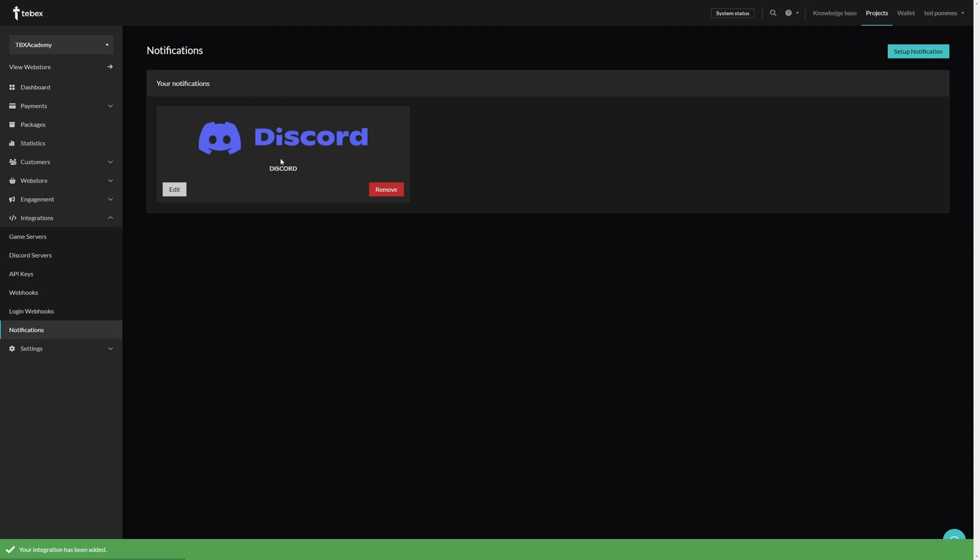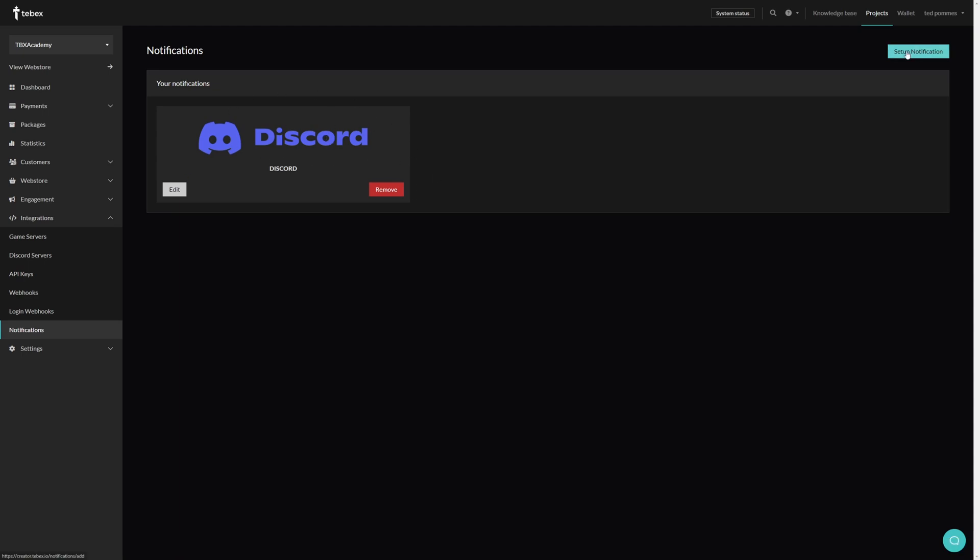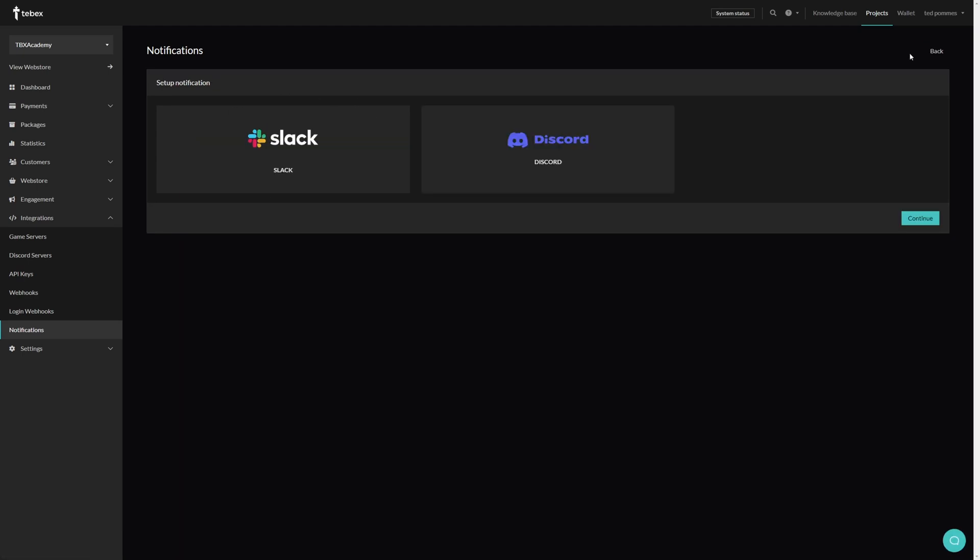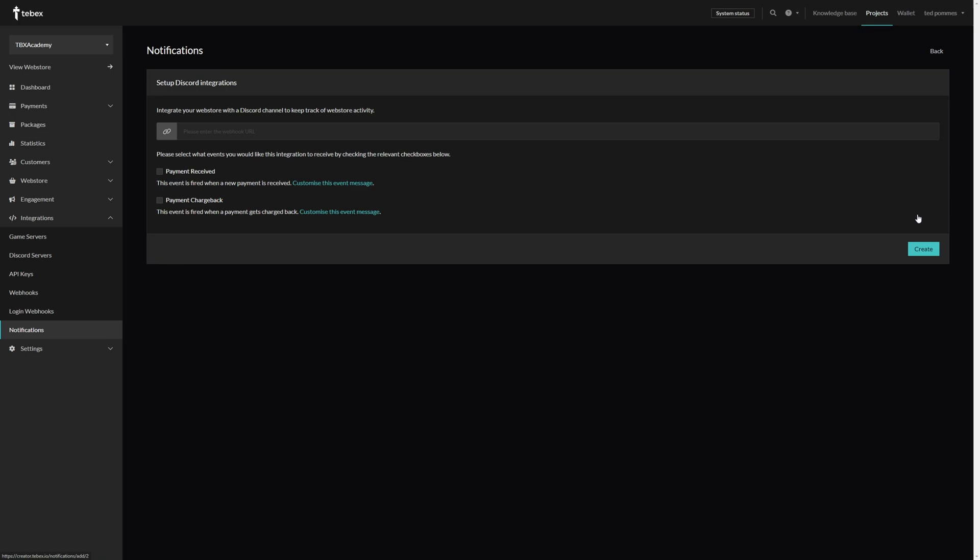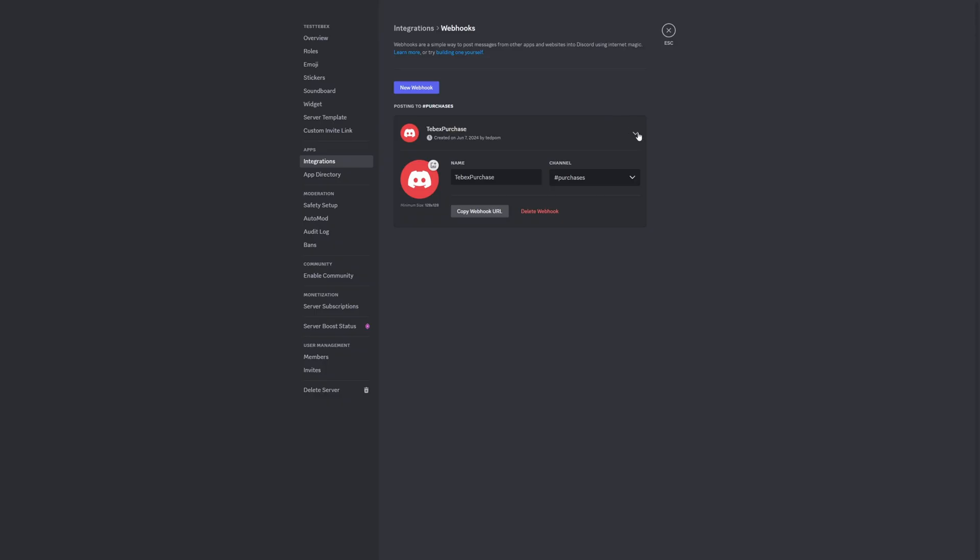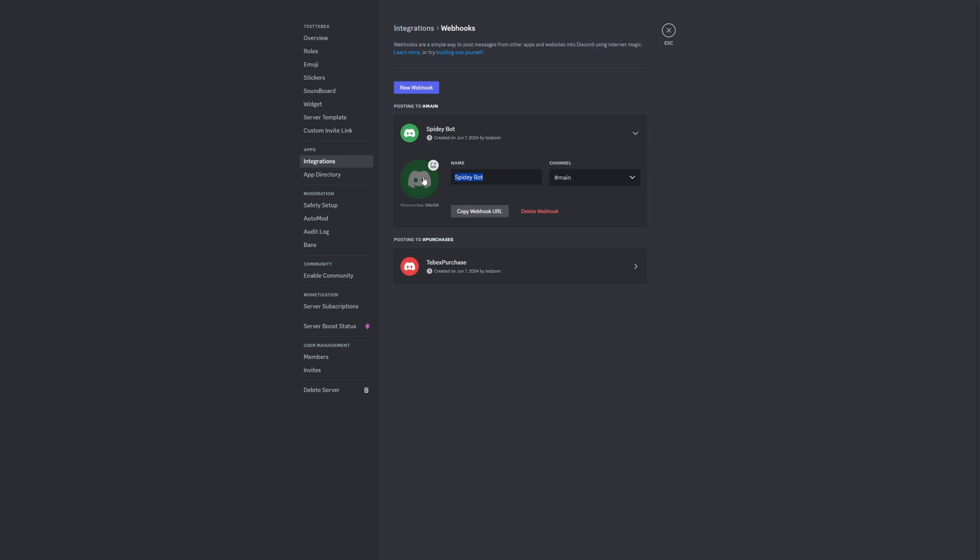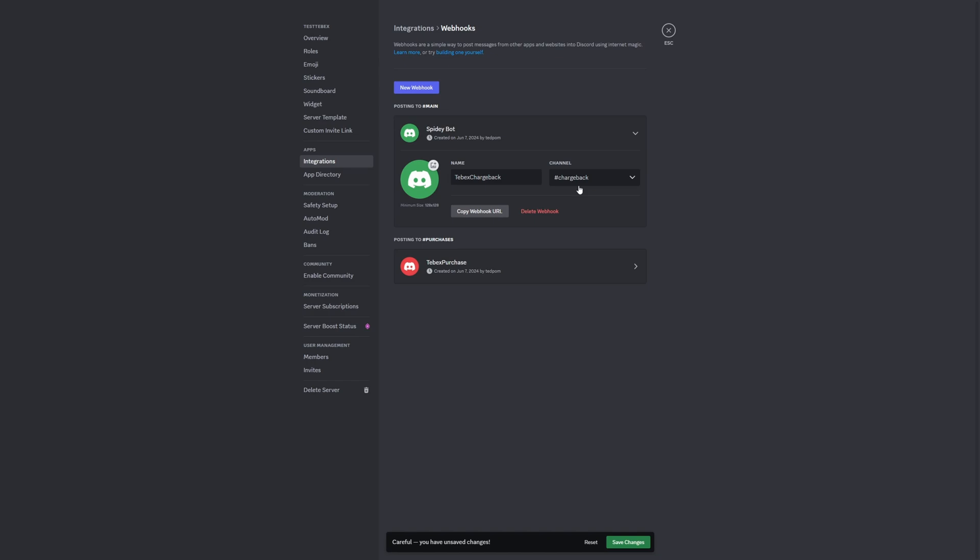Let's do the same thing. Setup notification, Discord, Continue. Let's get the webhook URL. We can collapse this one. Let's create another webhook, change the settings. Let's call it Tebex Chargeback. And again, let's choose the proper channel, so in this case chargeback. Save the changes and then copy the webhook URL.